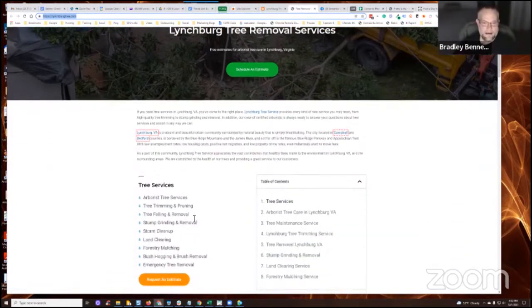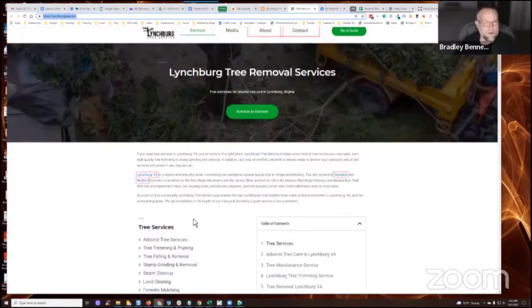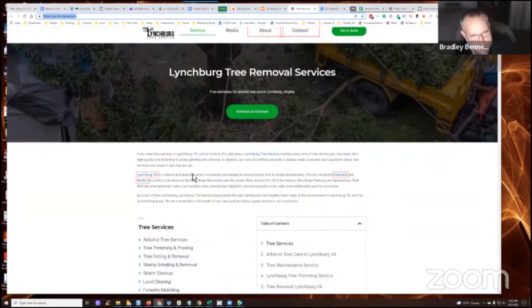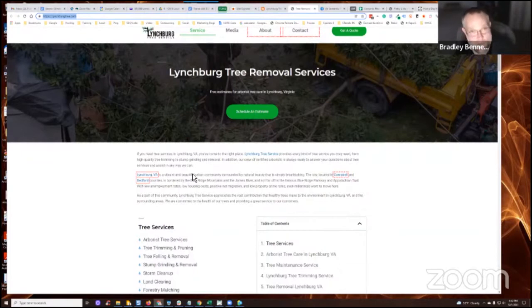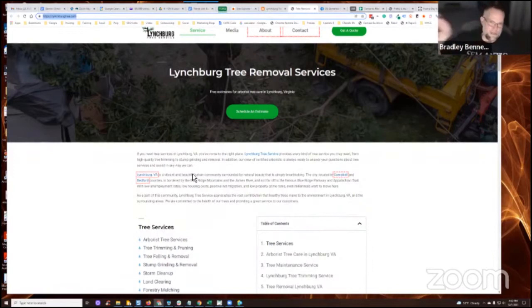And I thought about it. I was like, in a single location website, you can do this. When you have multiple location website, you're going to have to have a homepage, which would be essentially just the brand page. And then each location would have its own landing page, right?